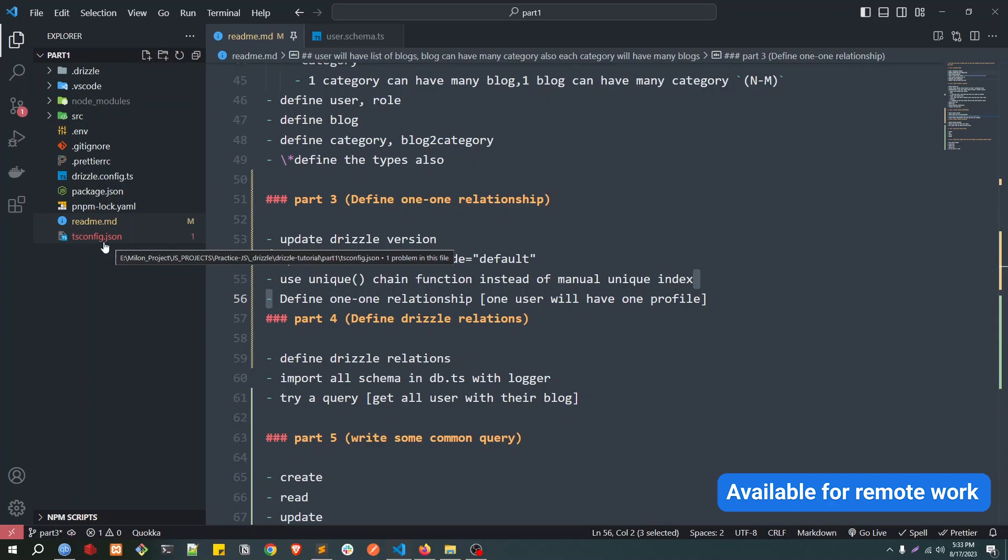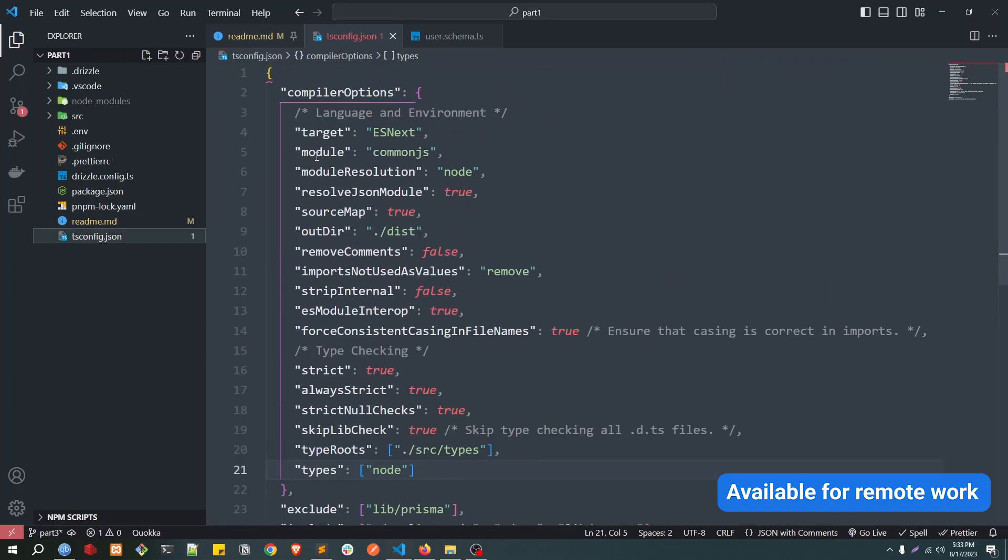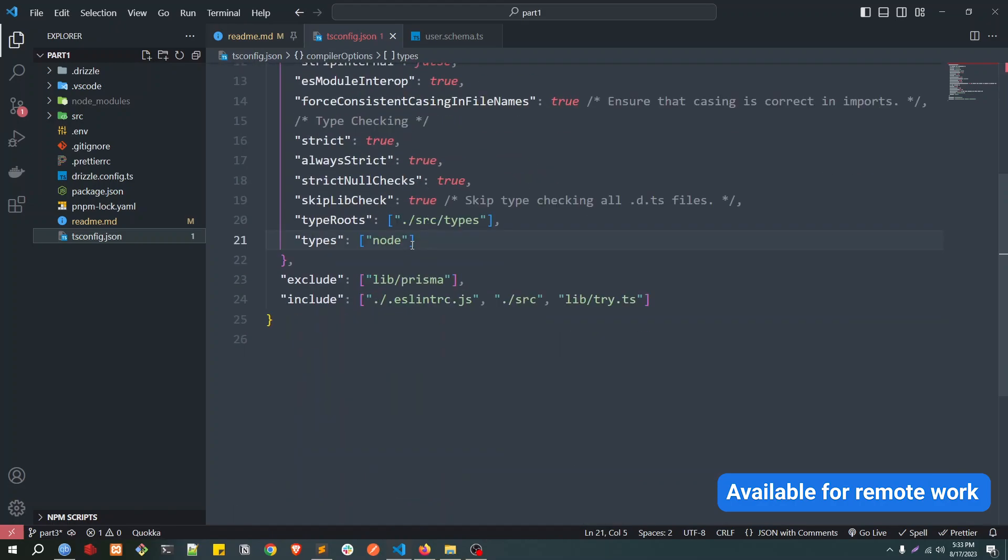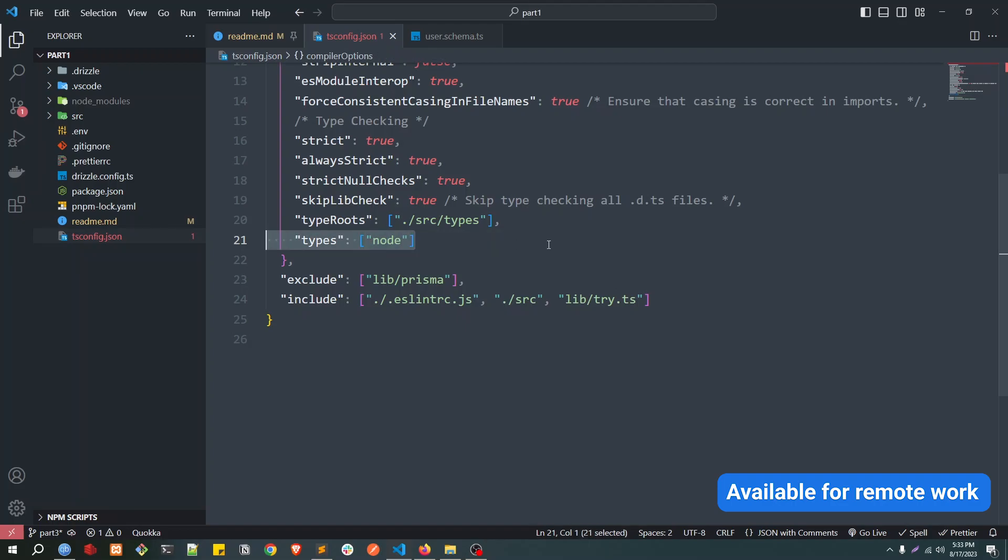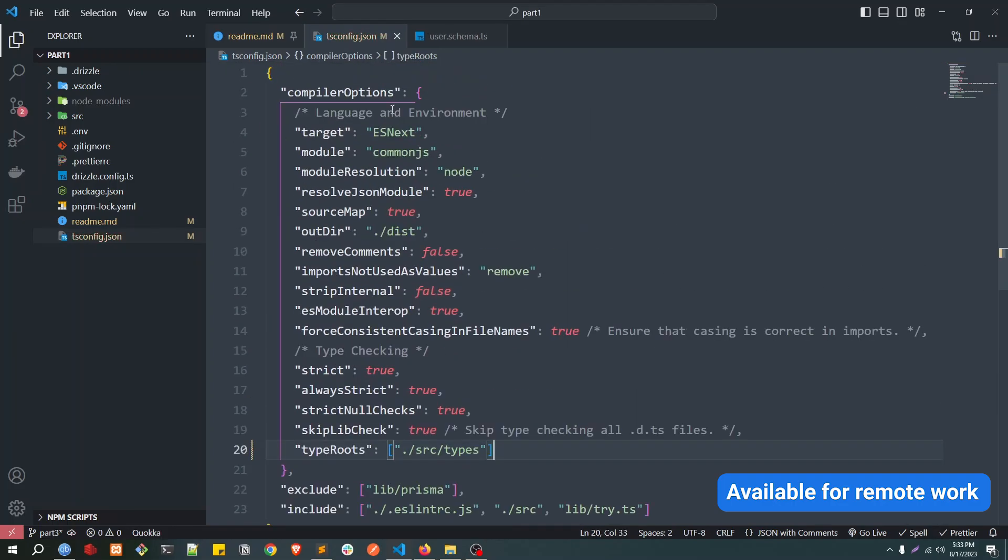Okay, so before getting started, if you see in our tsconfig we have an error, so let's fix that first. You see there is a types, Bun on Node something like that, so you just need to remove this line and then this will fix the issue.